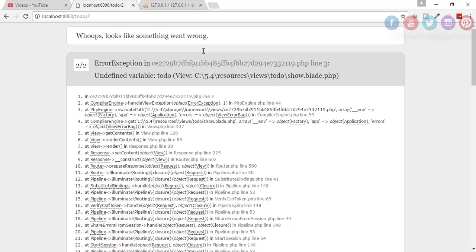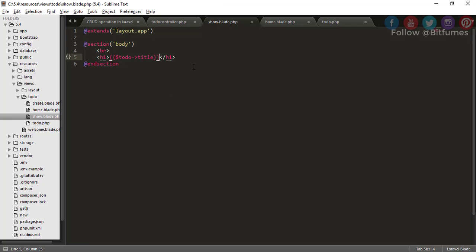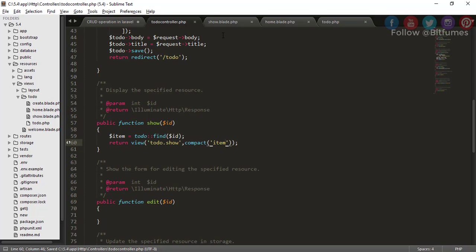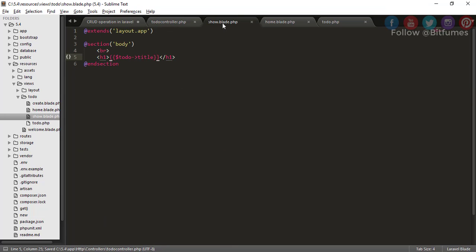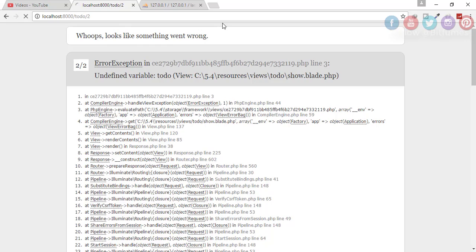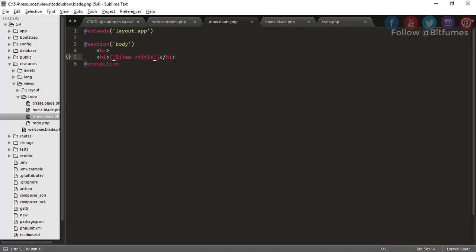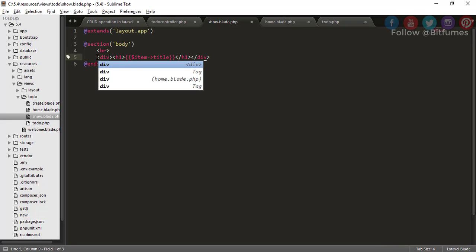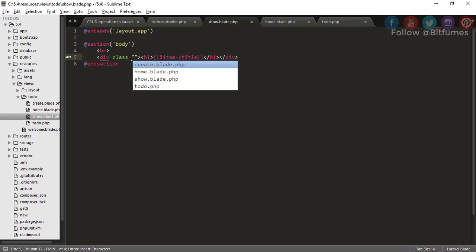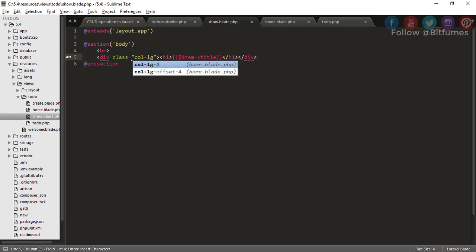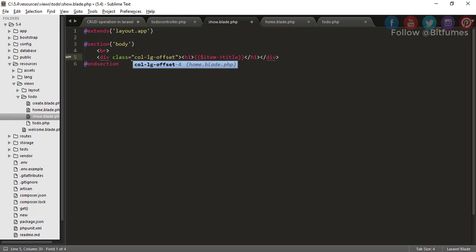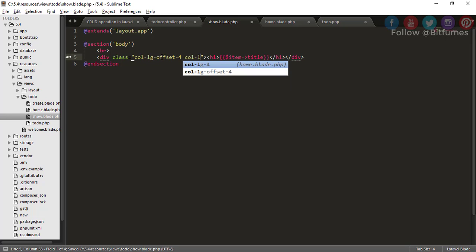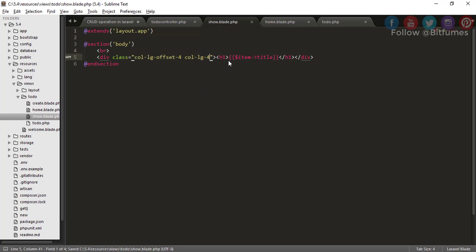There's an error because undefined variable to-do. Why? We passed the to-do compact. Oh, here is item, so we'll just type item and click refresh. Yes, this is here. But I want this at the center, so wrap all these things in a div and that div has class of col-lg-offset-4 and with col-lg-4 again. Let's see the result. Yes, this is at the center.